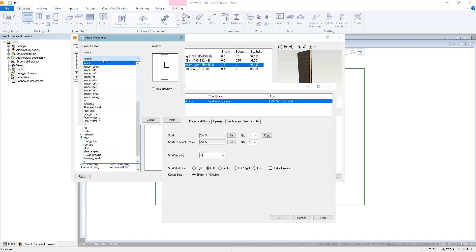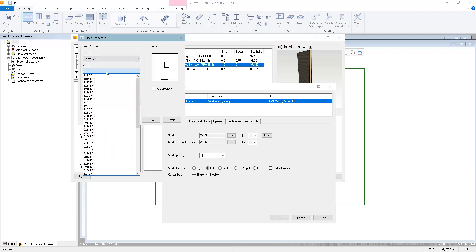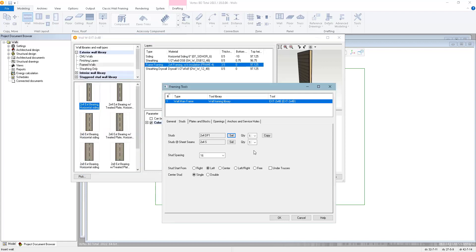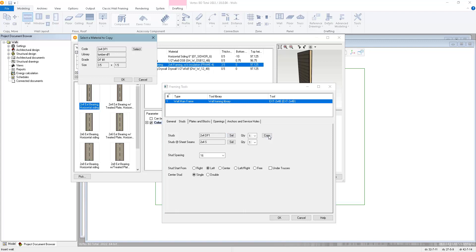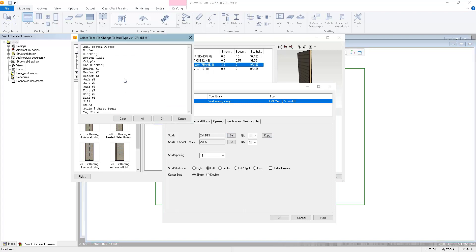Or you can choose a grade-specific library where all the materials are predefined to use a very specific species and grade of lumber. I can also copy that selection to the other material selections within the framing tool. Here I can choose which materials I want to copy that to.